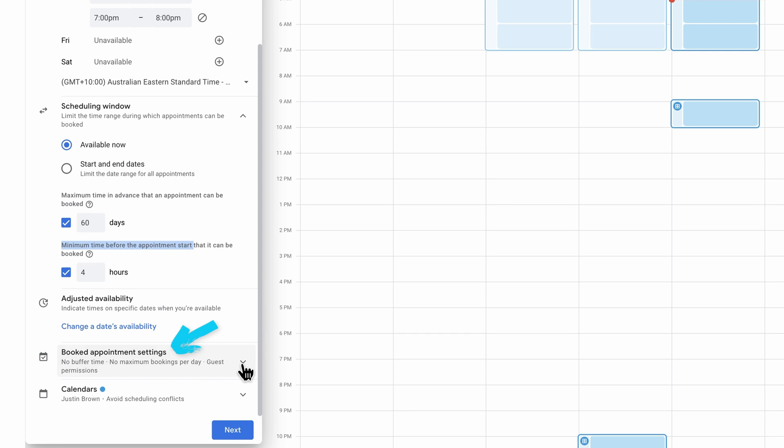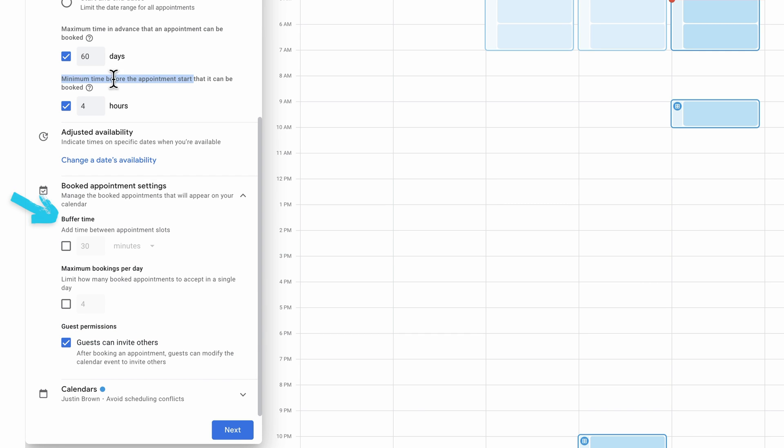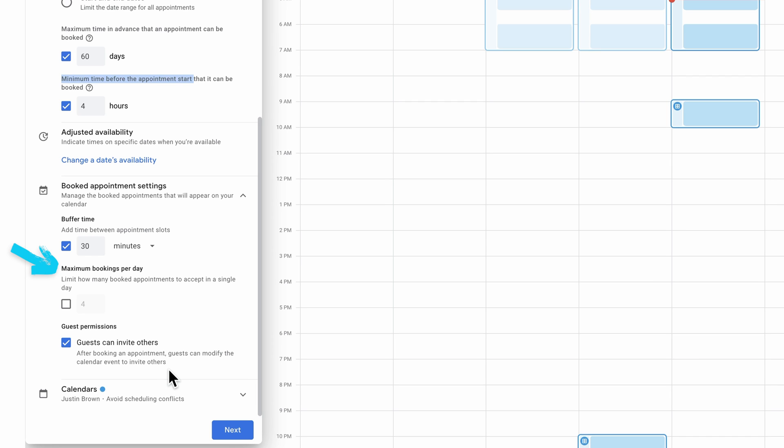We're also able to do things like add in a buffer for your call times, so there's at least a 30 minute gap or break between calls. We can specify the number of bookings per day as well, and whether our guests that are booking calls can invite other guests. You can see now that this has a lot of the core functionalities that a lot of those other tools like Calendly has. But again, this is built directly into Google Calendar, which is awesome.